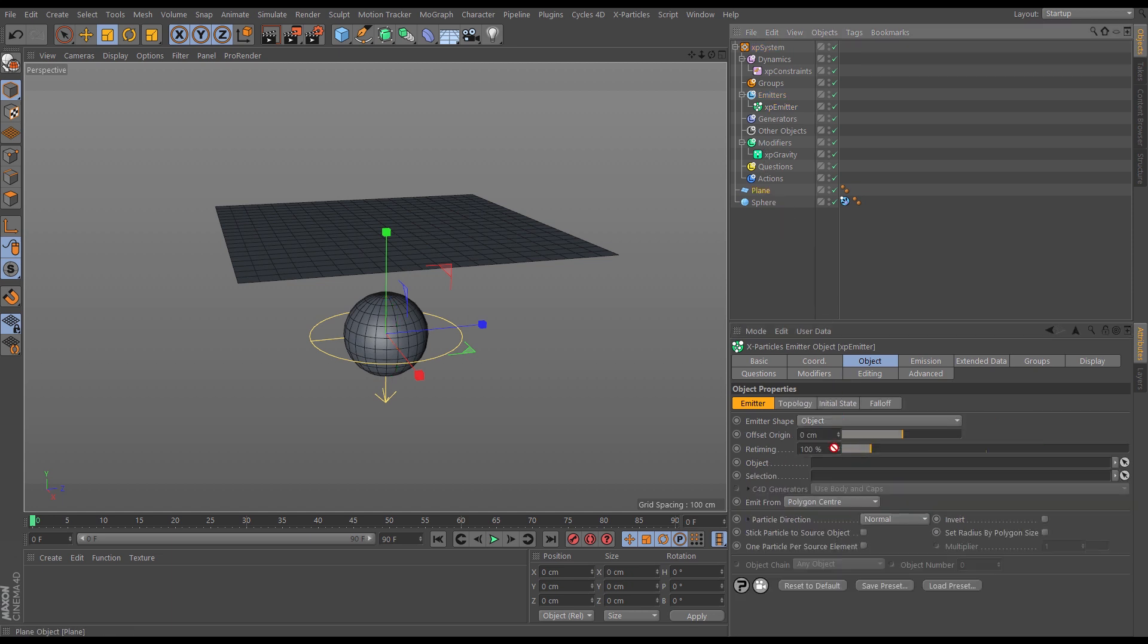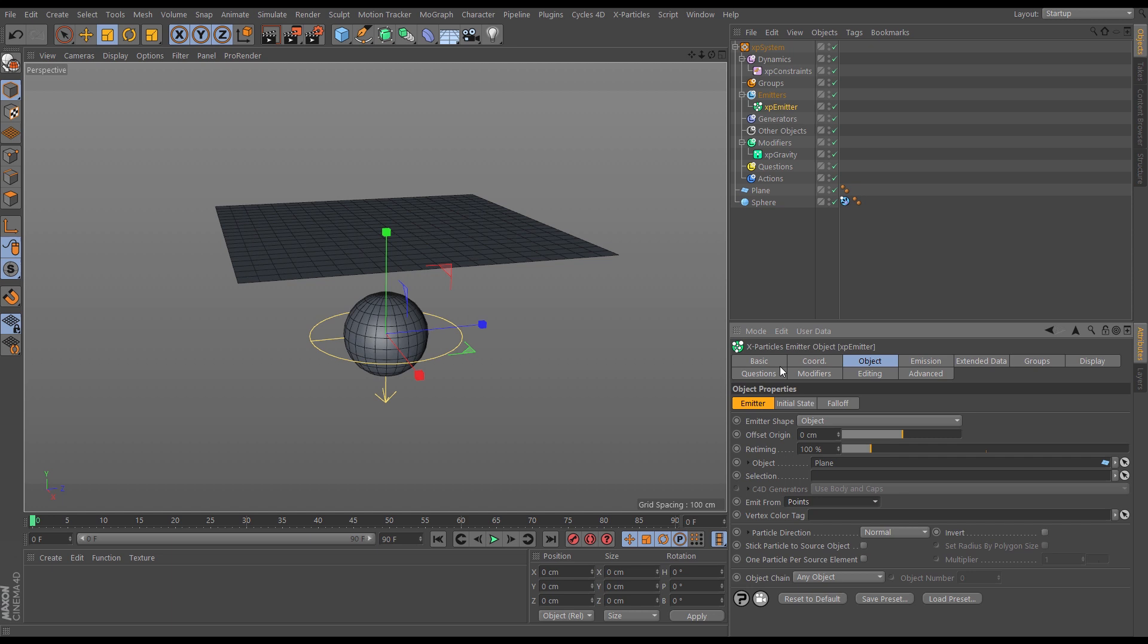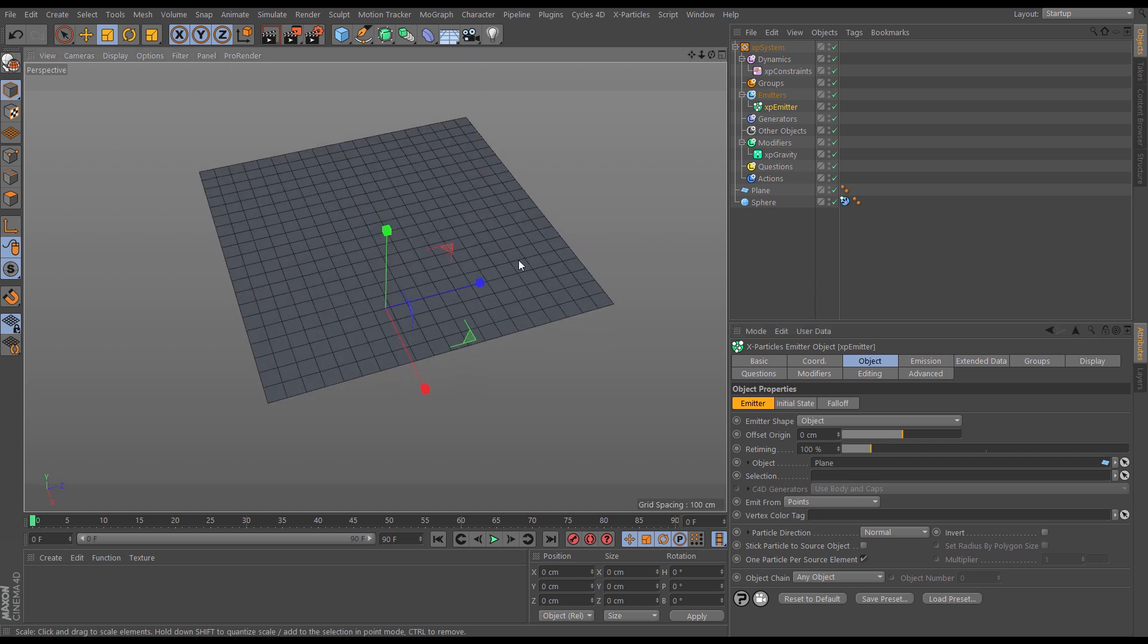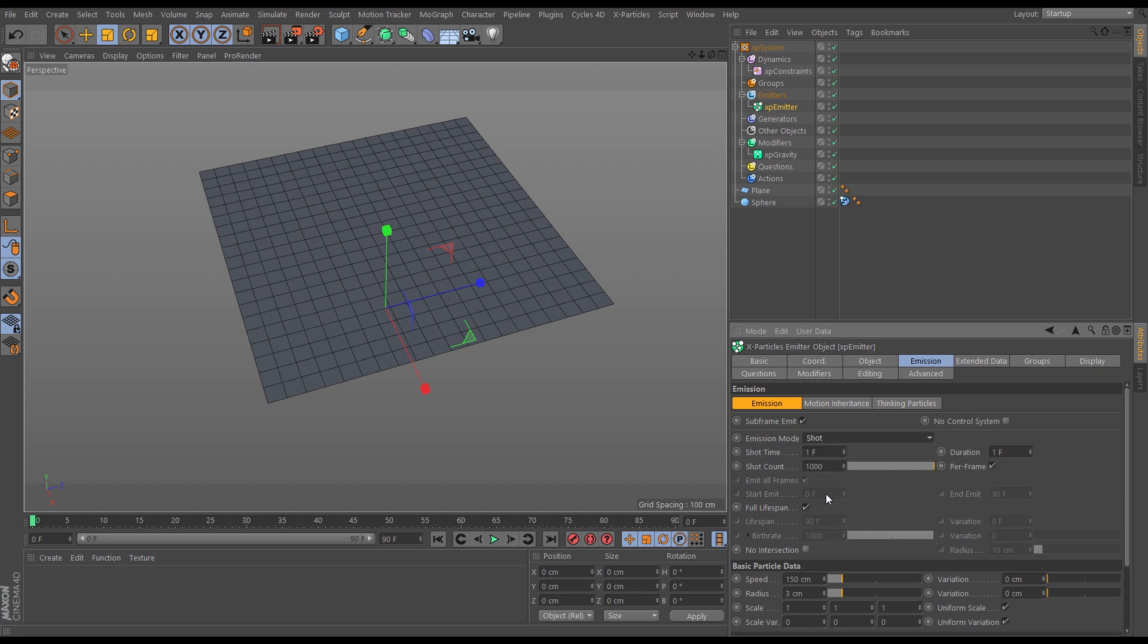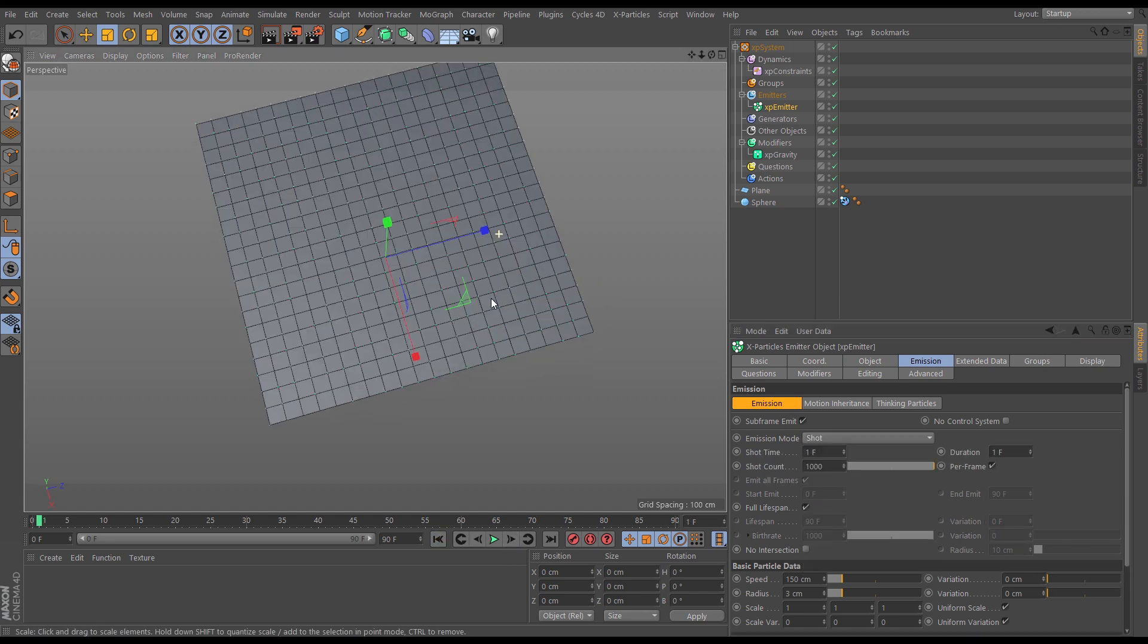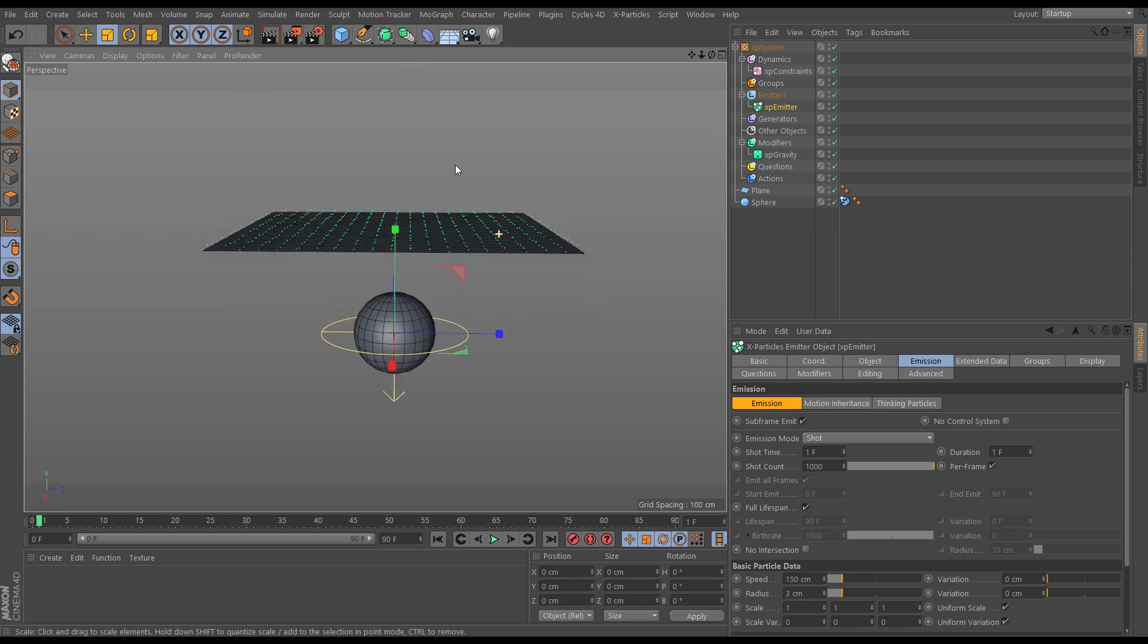drag in our plane, and we want to emit from the points which will birth a particle on each vertex. Let's check one particle per source element, so we've got one particle per vertex. In the emission tab we'll just change it from rate to shot.